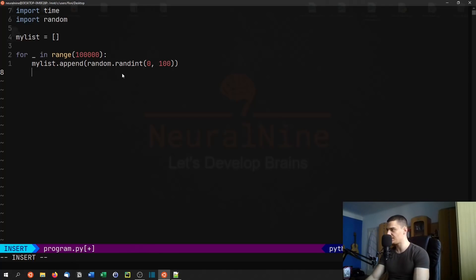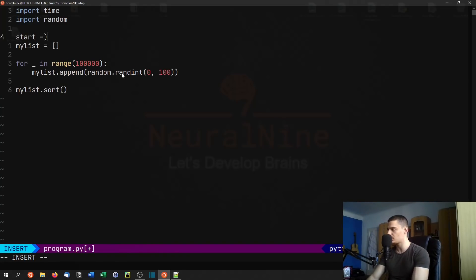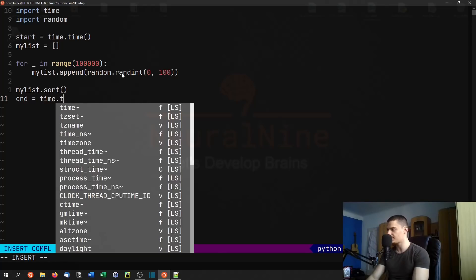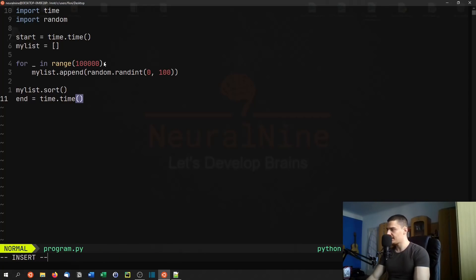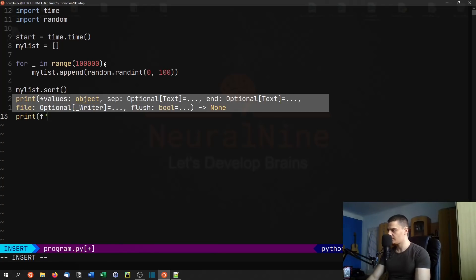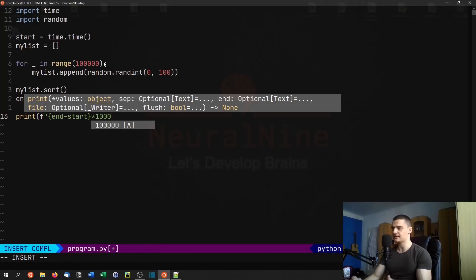We're just going to sort that list and measure the execution time. So my_list.sort() — that's all we have to do. To measure the time, we say start equals time.time(), and once we're done, end equals time.time(). Notice that we're also including the process of generating the numbers, so this is something we have to compare here. At the end, we print a formatted string with end minus start.